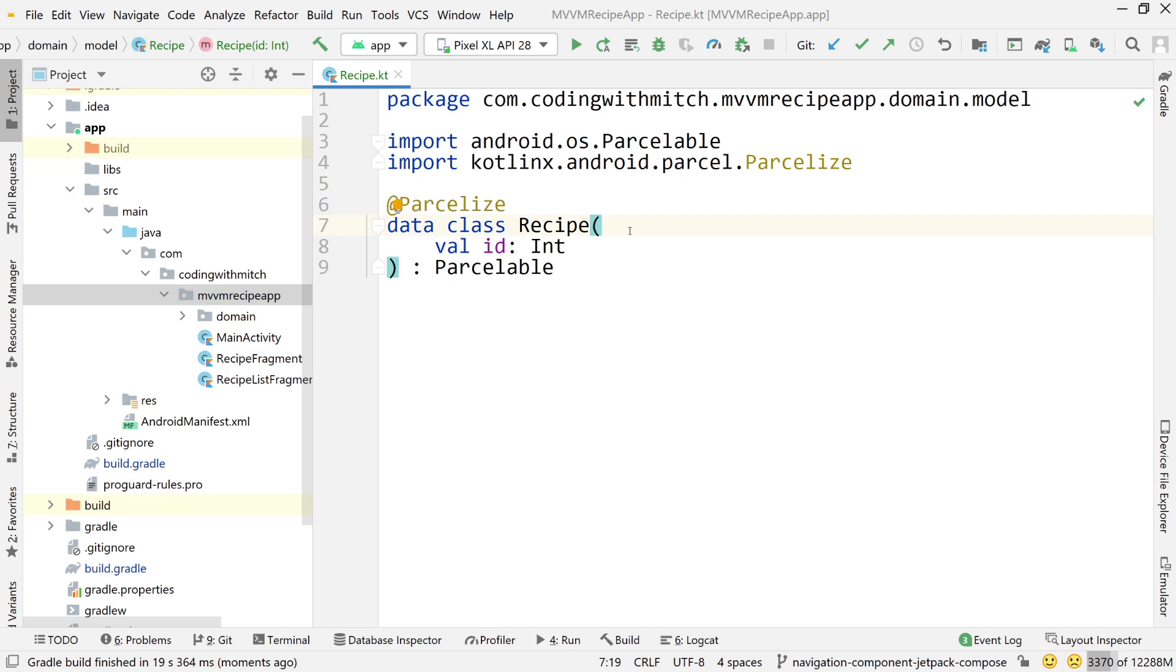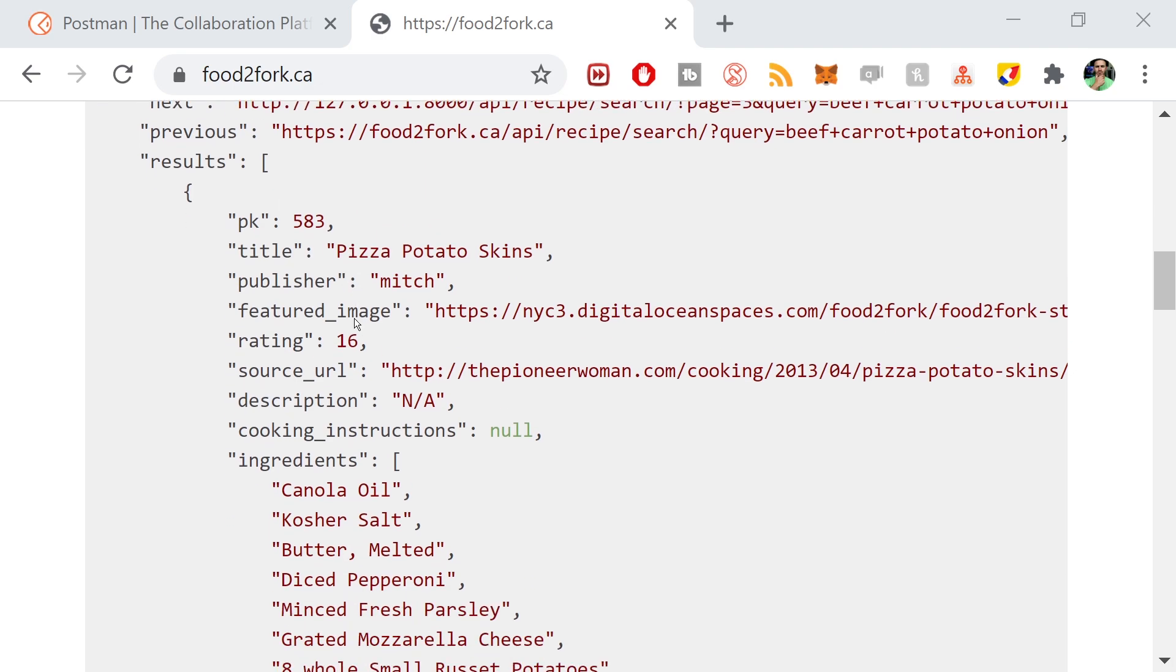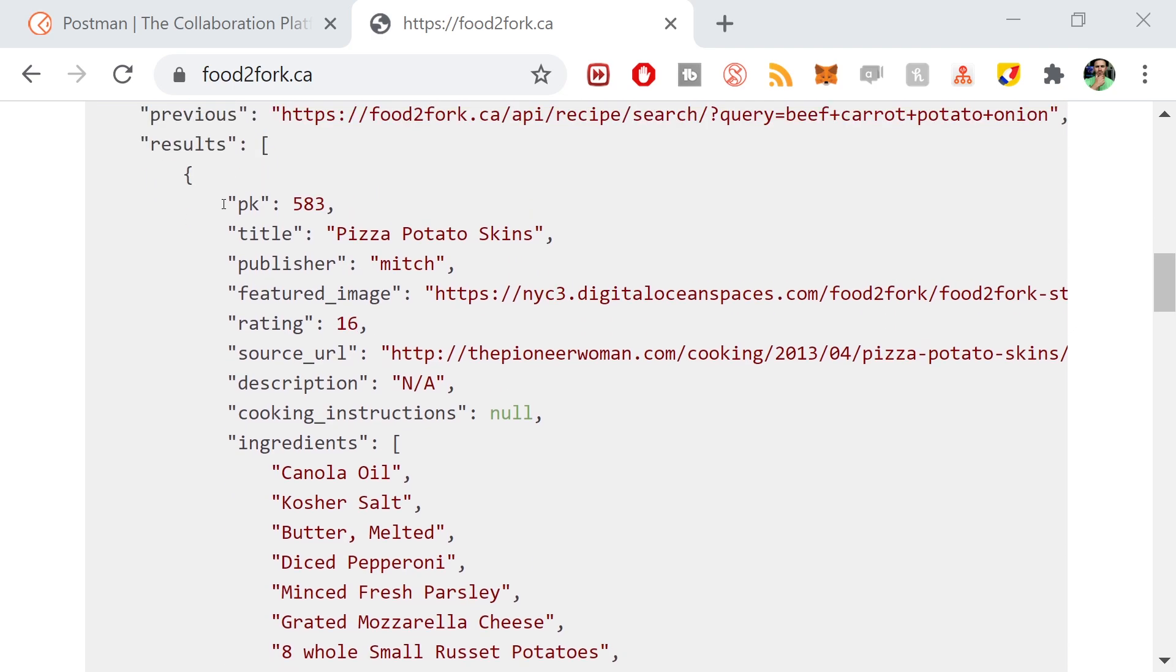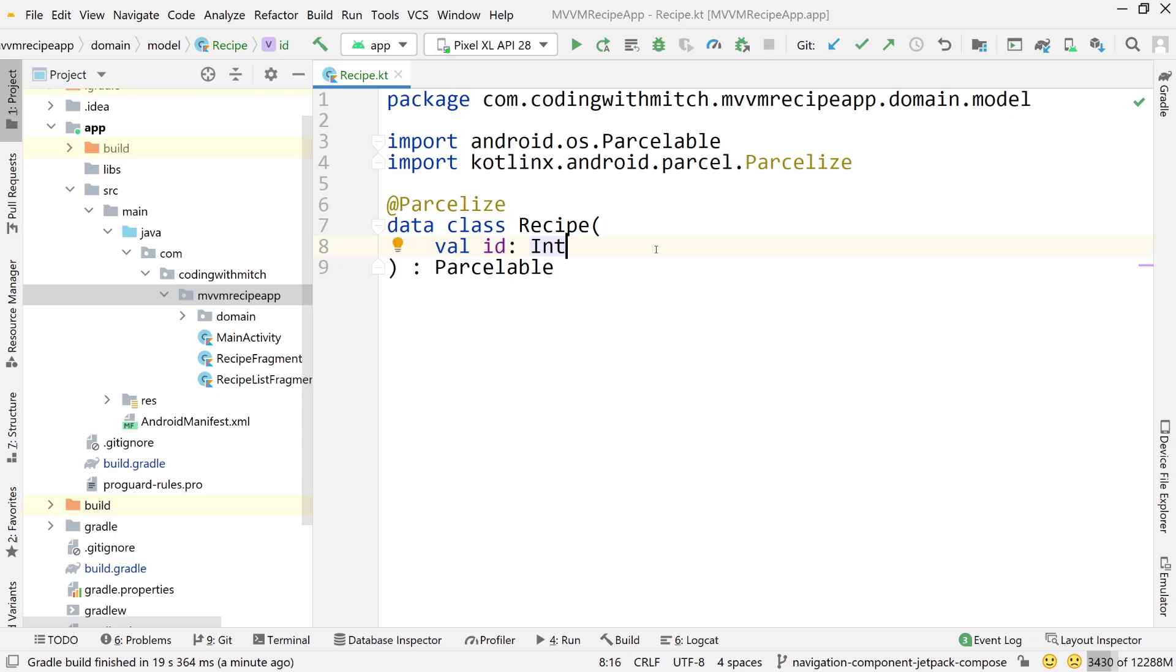I can close build.gradle, close the project file, and now we can work on our domain model. I think I said earlier this video was going to be short and it doesn't really seem to be turning out very short. So what do we want in our recipe model? If we refer back to our data structure from the API, we want it to look like this. We want a primary key which is an integer, title which is a string, publisher which is a string, all of these fields.